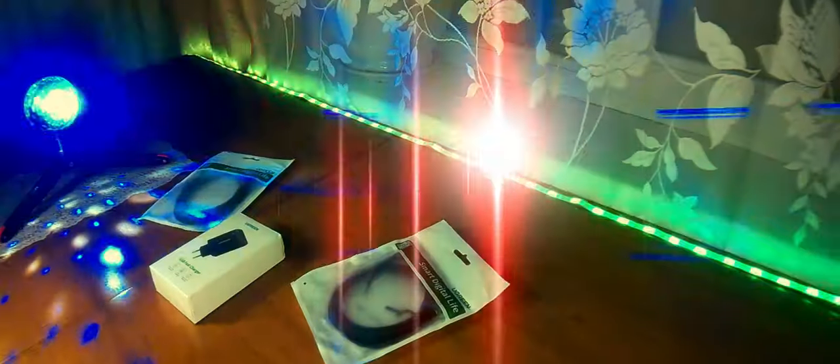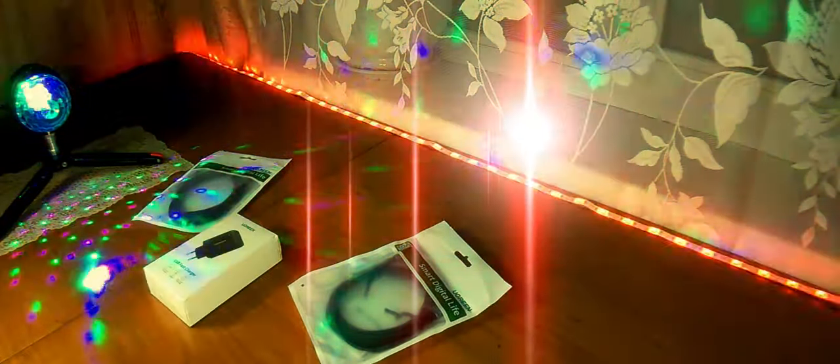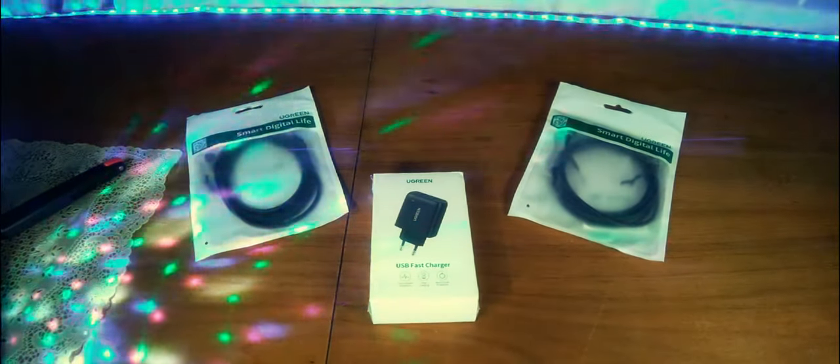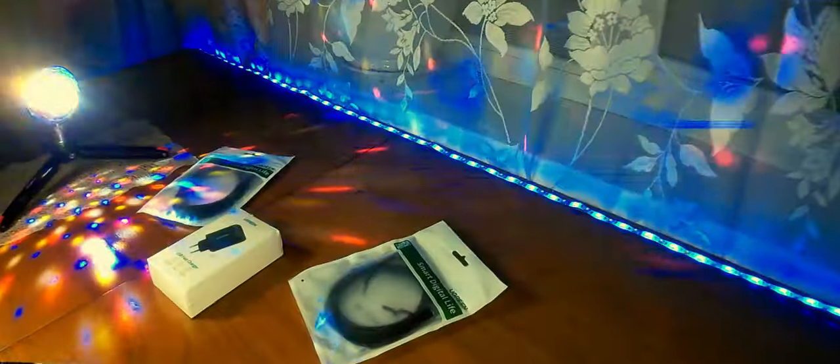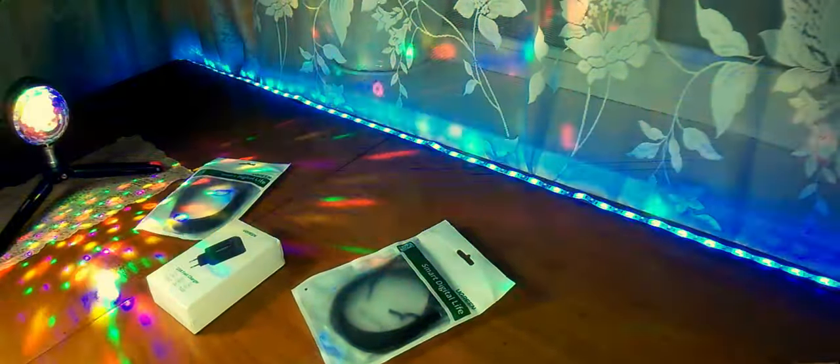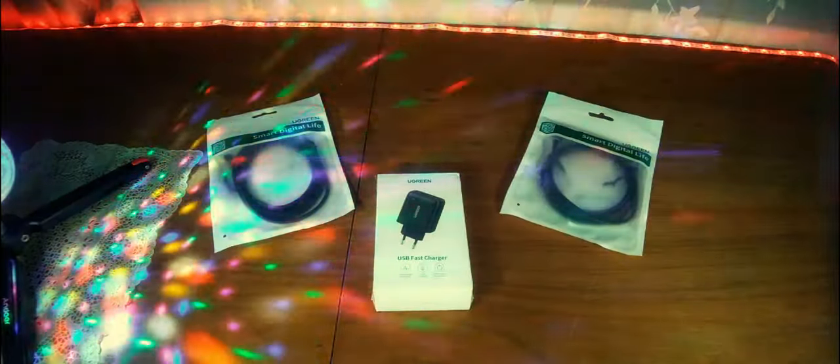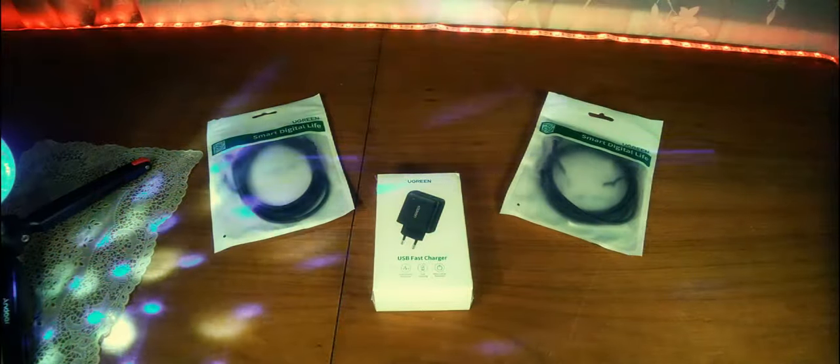Everything came quite quickly regarding the charging, because everything came from the Russian Federation. It took about 10 days, but cables were already from China, and here, more than two weeks took place, maybe 20 days.